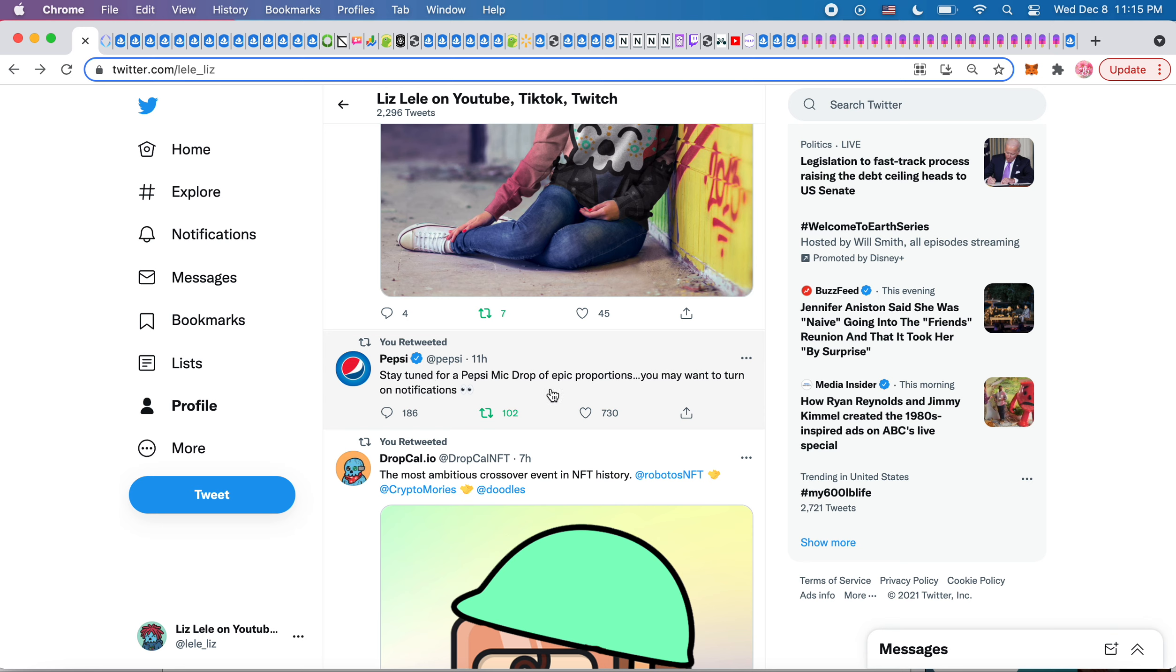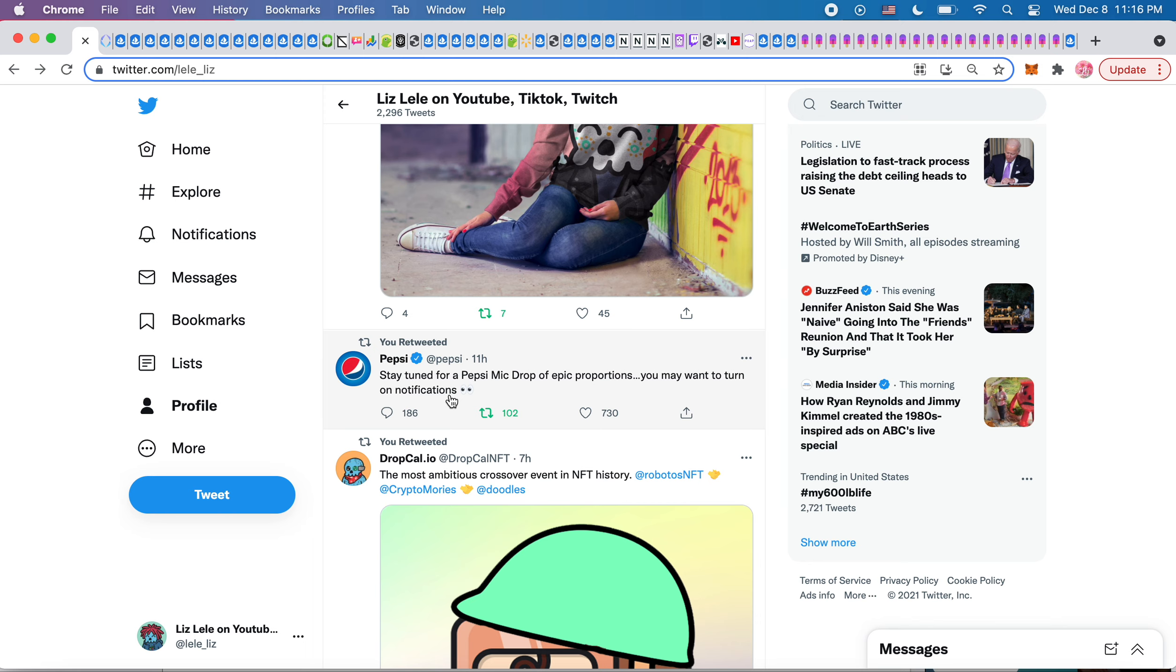stay tuned for a Pepsi mic drop of epic proportions. You may want to turn on notifications. I didn't actually know what Vayner NFT was. I thought it was like maybe a news channel or something. So Vayner NFT helps companies get into the NFT space. So I think that's why Budweiser has it. Now it's Pepsi.